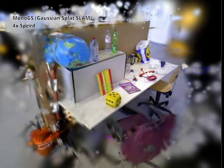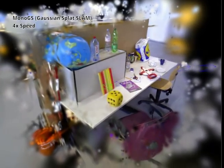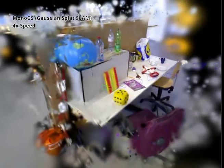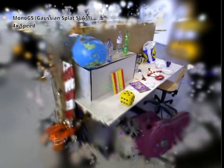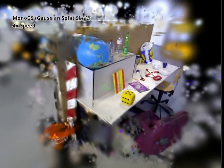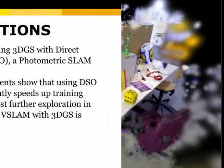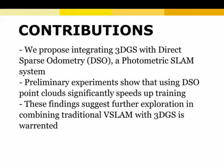However, the first SLAM systems using Gaussian splatting tend to be slower and require stronger hardware compared to traditional SLAM. Our research proposes a novel idea to increase the speed of Gaussian splatting.